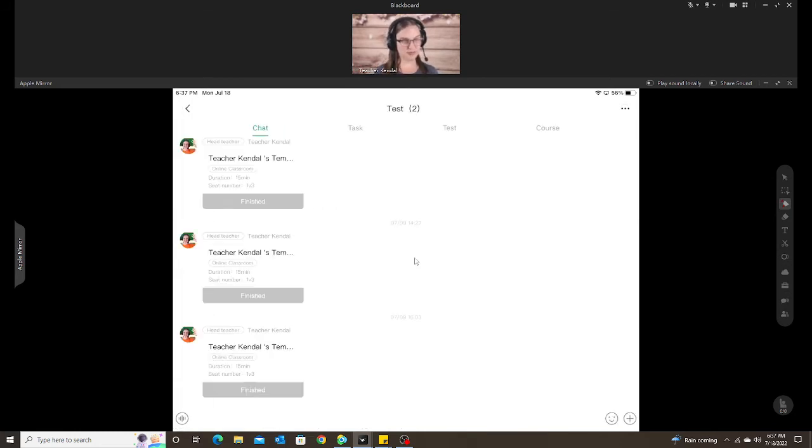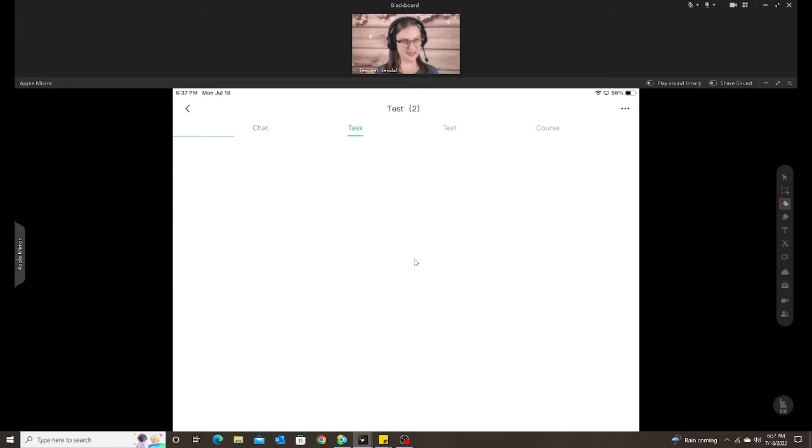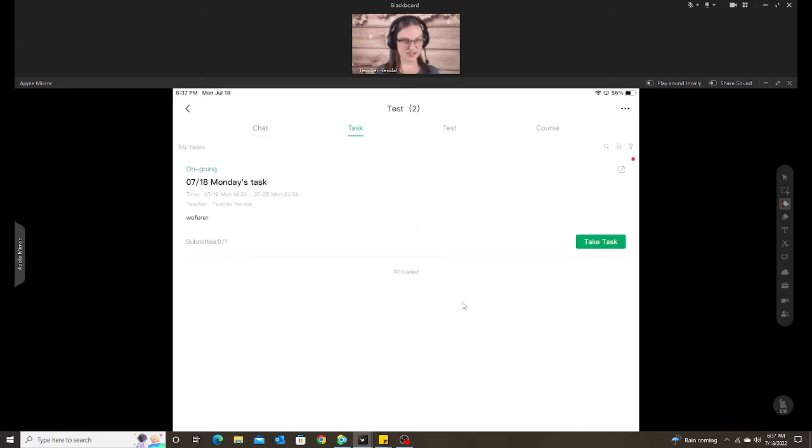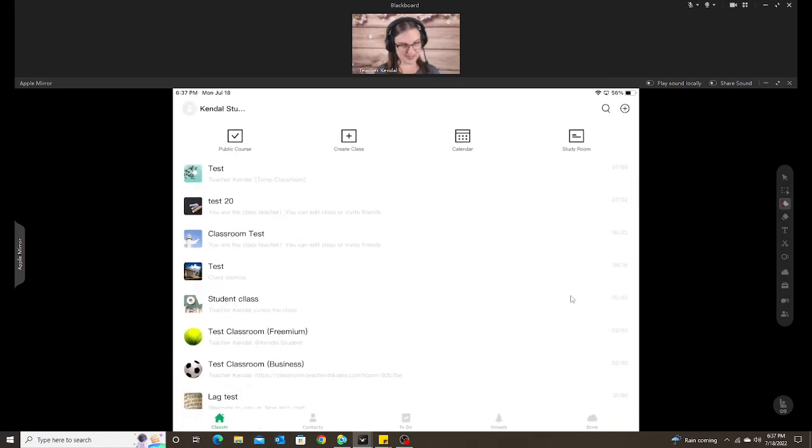And here you can see they can still of course click on their classroom and click on the task, and they can see the task that I just assigned to them.